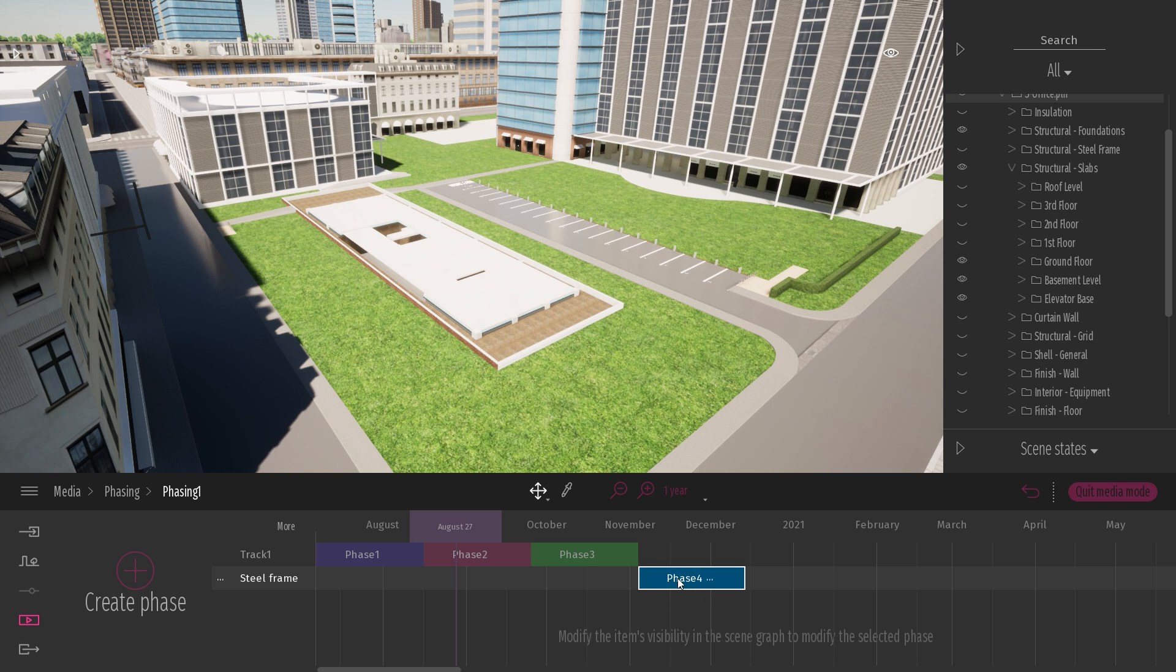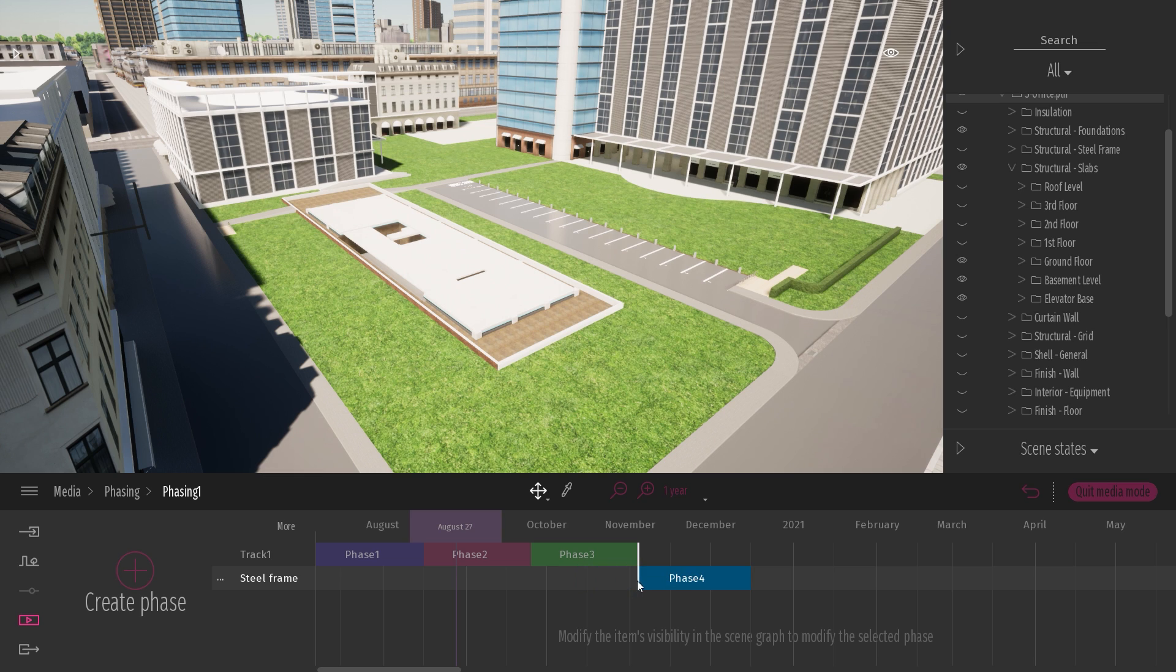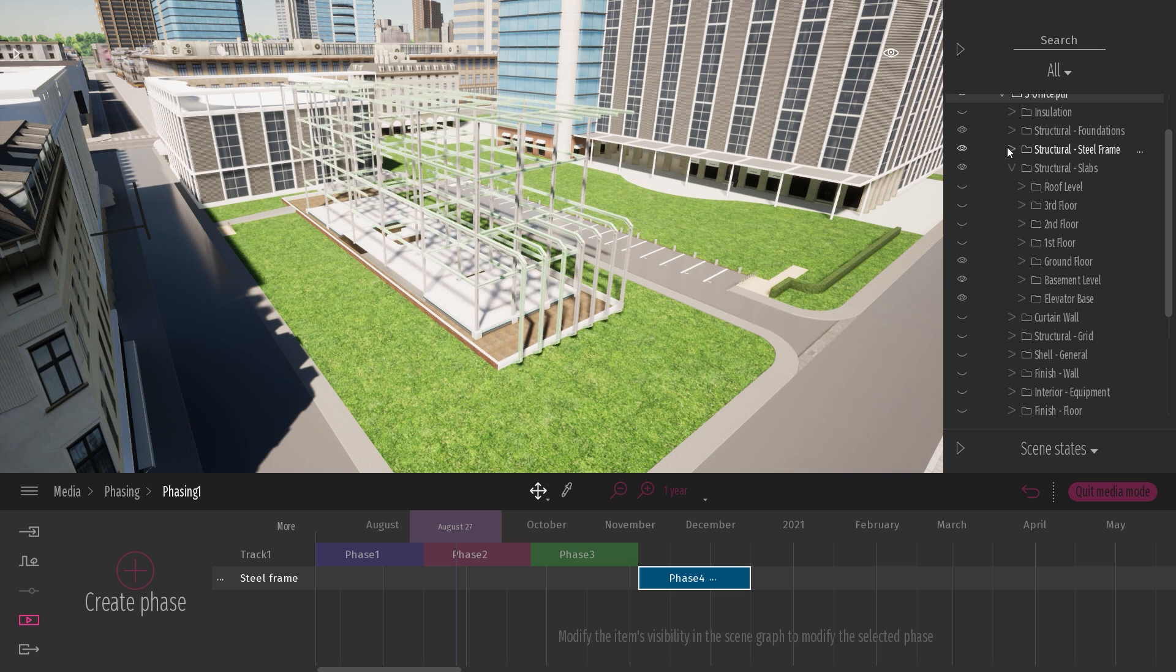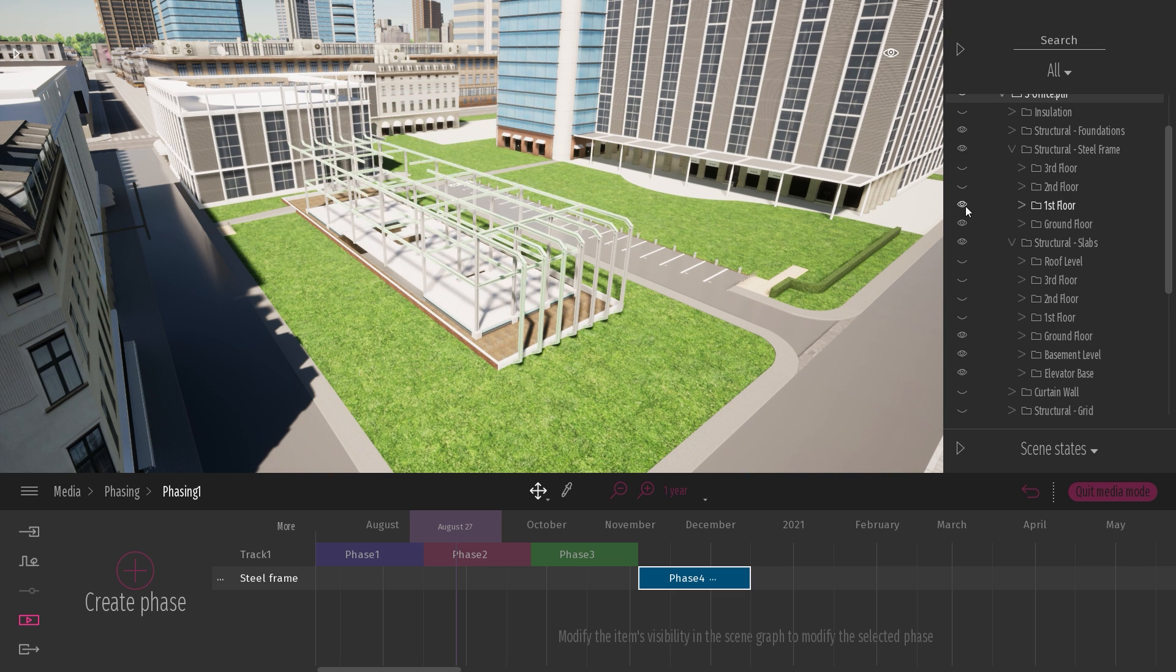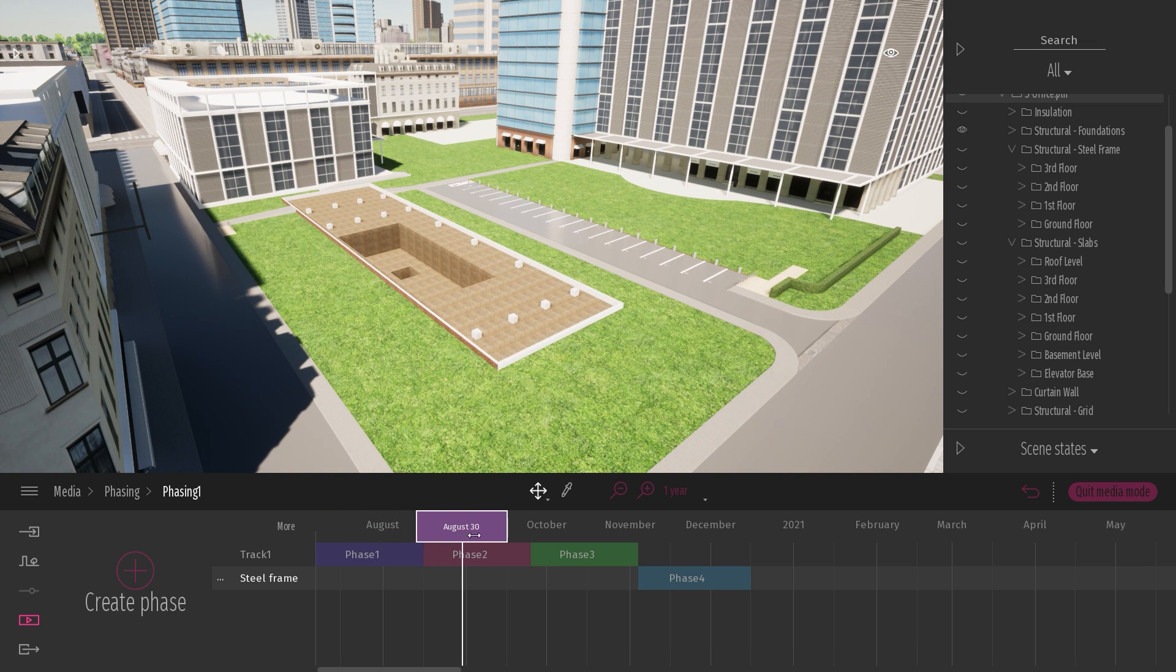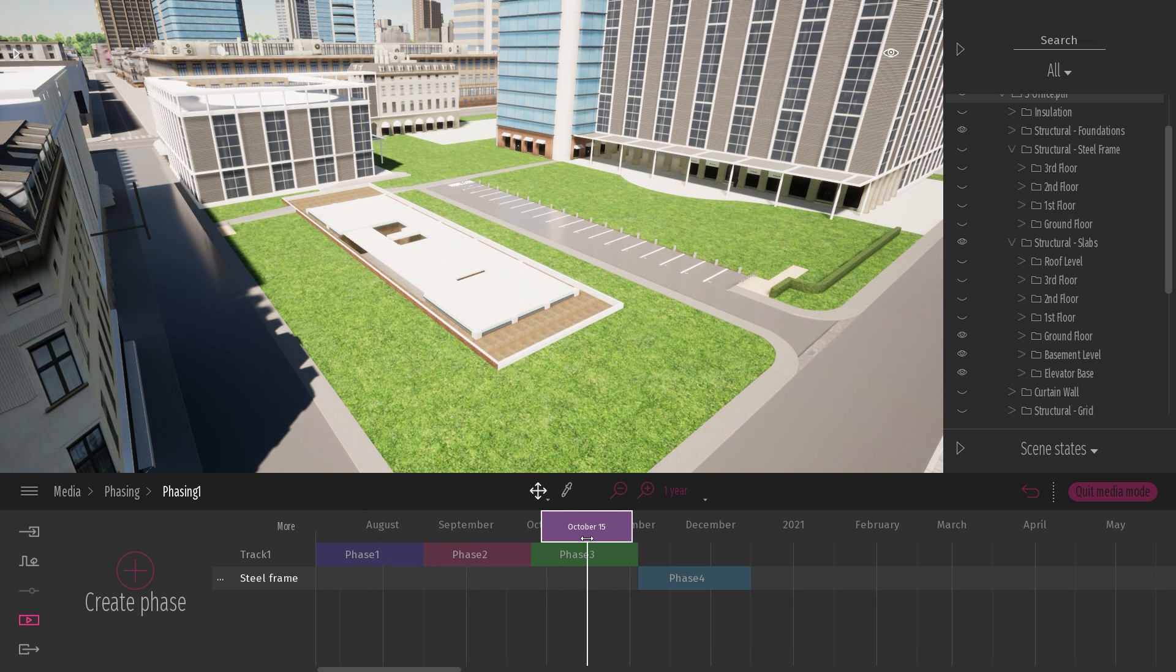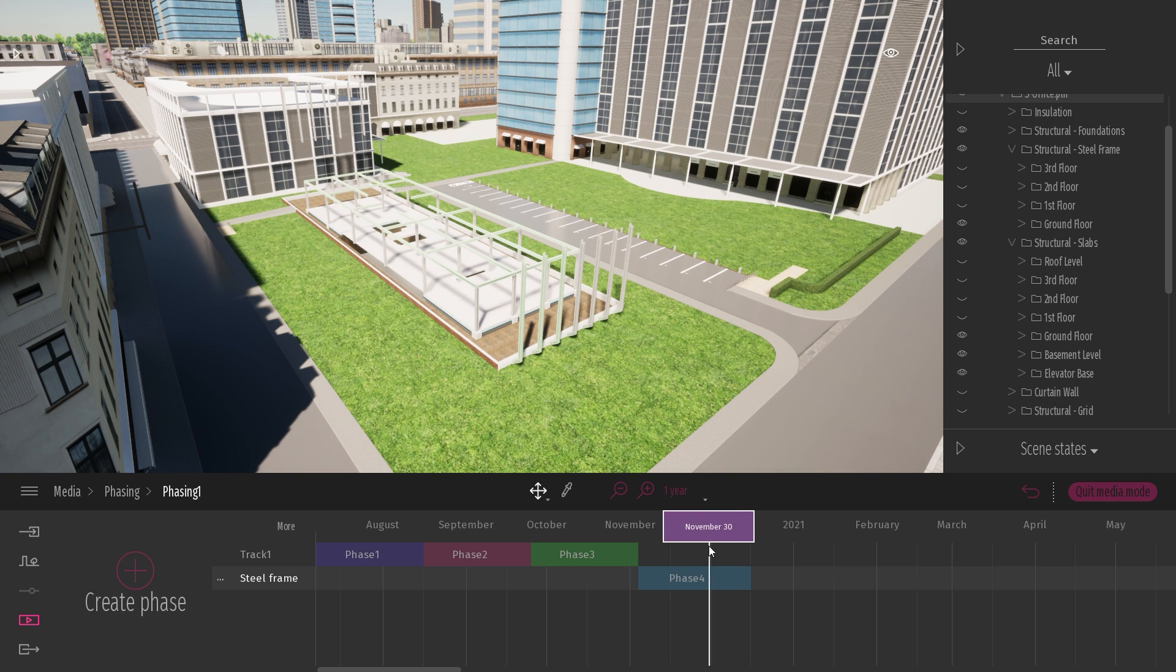So for example, by default, a phase is 40 days, but you can also change the length of a phase just by dragging the end or the start of the phase itself. So in this specific phase, what I want to do is start to visualize my steel frame. And I will start with my ground floor like that. So now I have my hole, the foundation, the start of my slabs, my steel frame.